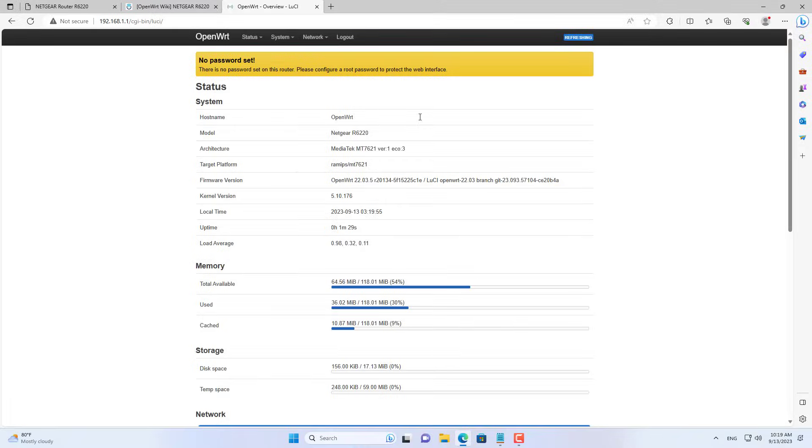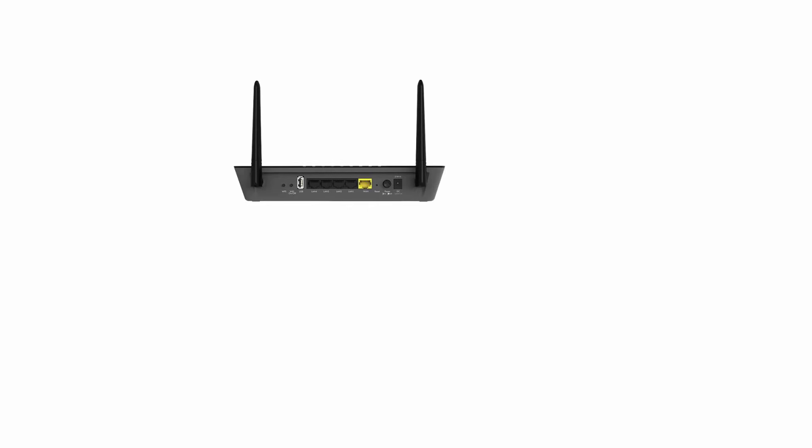By default, the login password is blank. Then you connect router 1 to the internet using the WAN port.